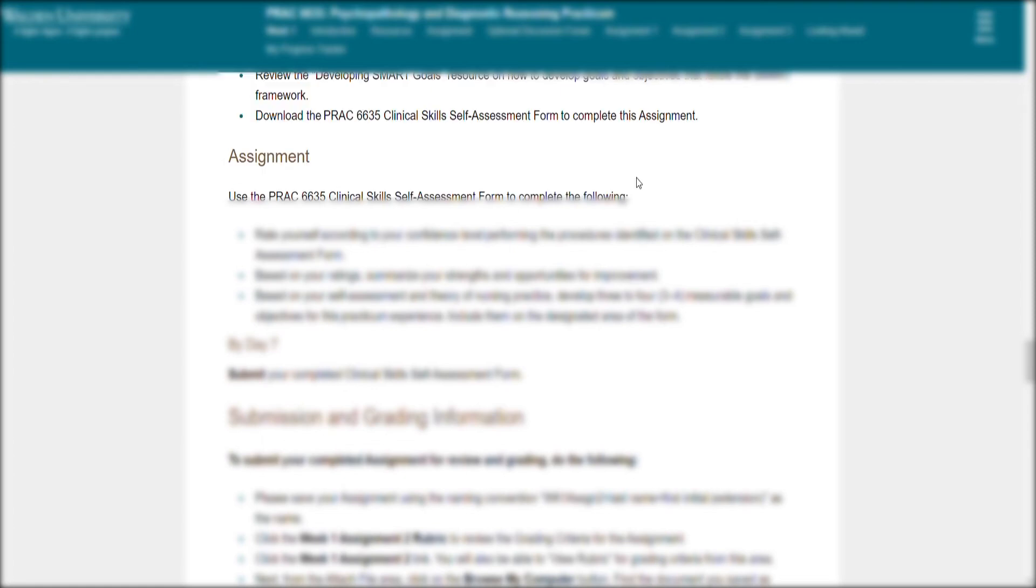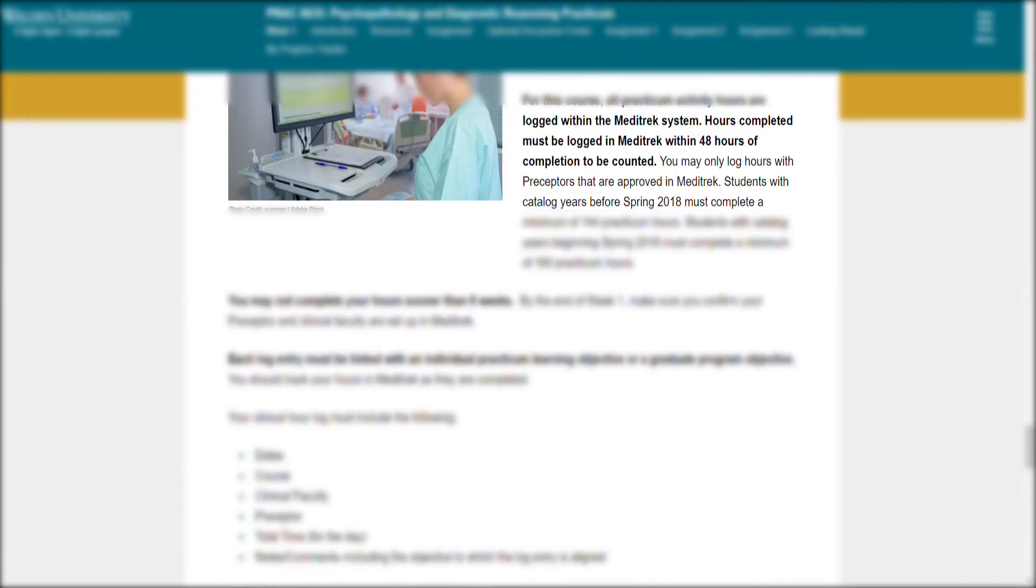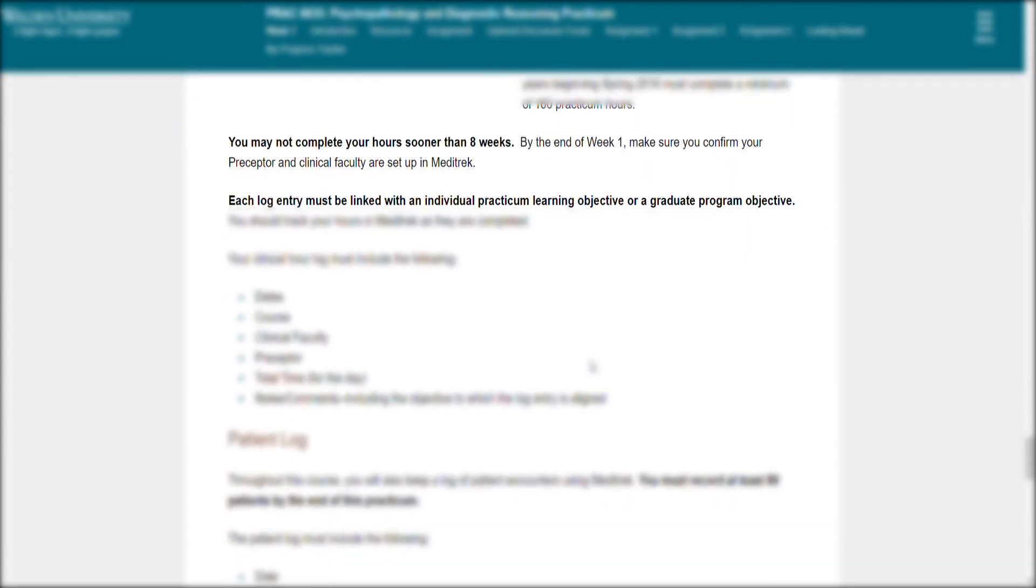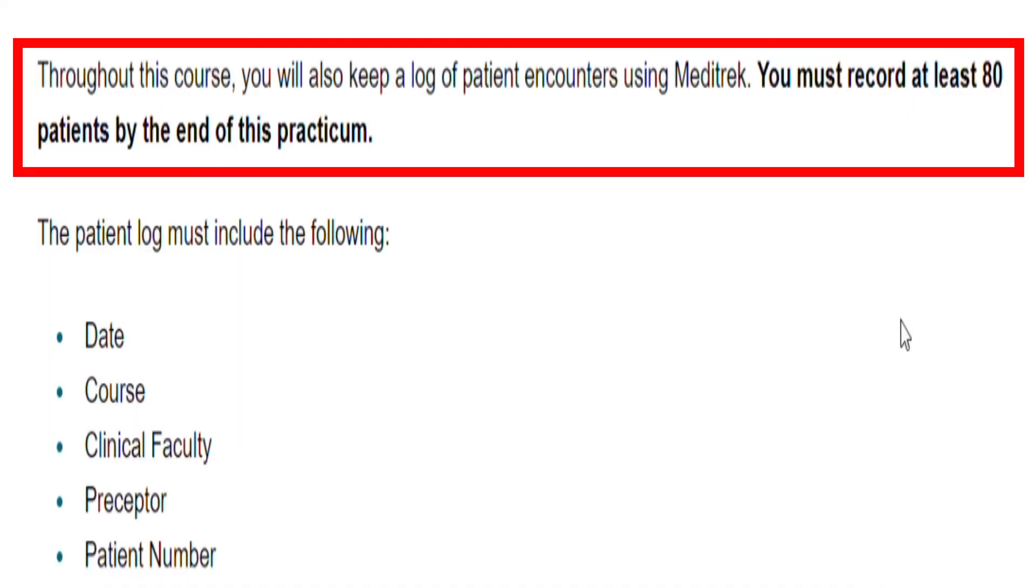Let's go to assignment number three. This is very easy guys, because we are doing our practicum. It's basically clinical hour and patient logs. This is going to be over at Meditrack. Of course, you want to go ahead and read all this information below. The patient log says here that you must record at least 80 patients by the end of this practicum.